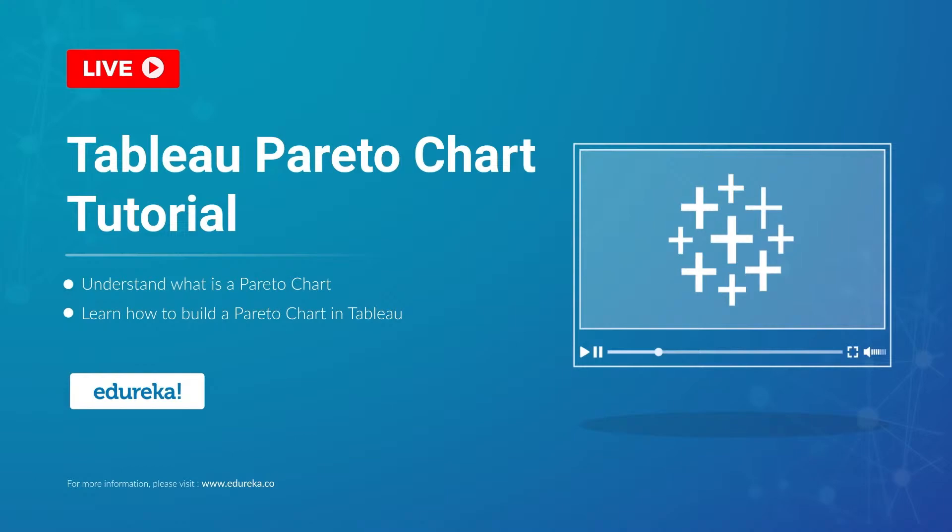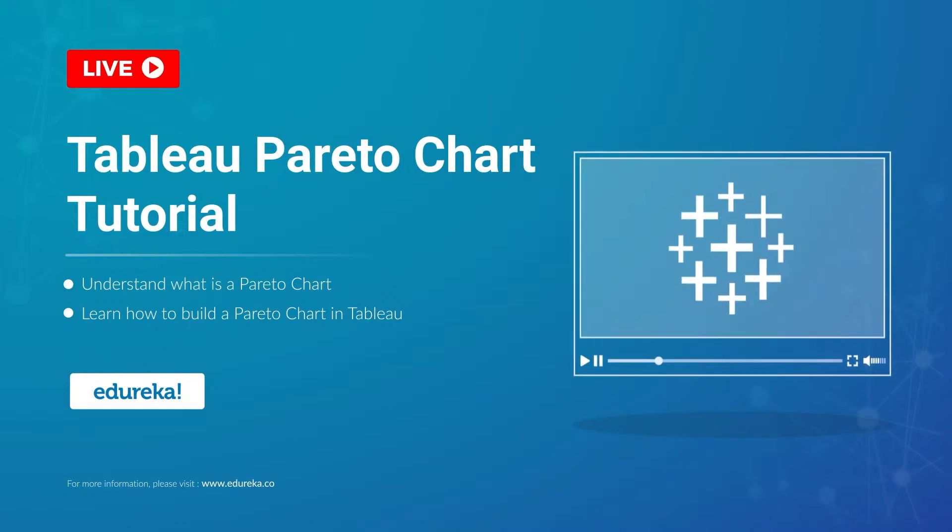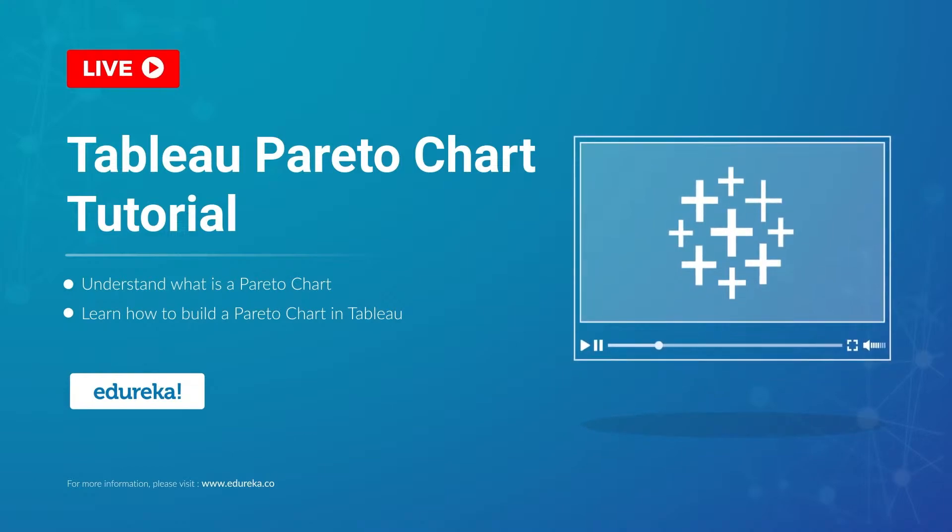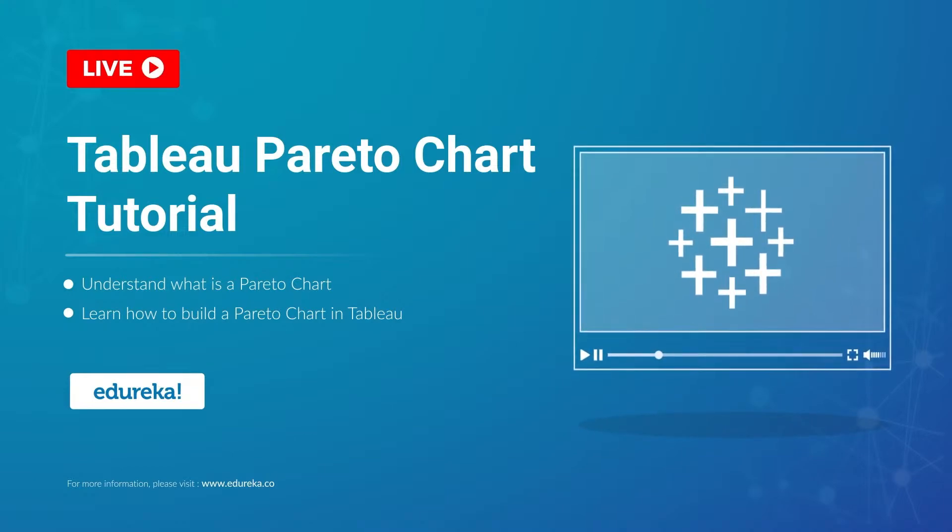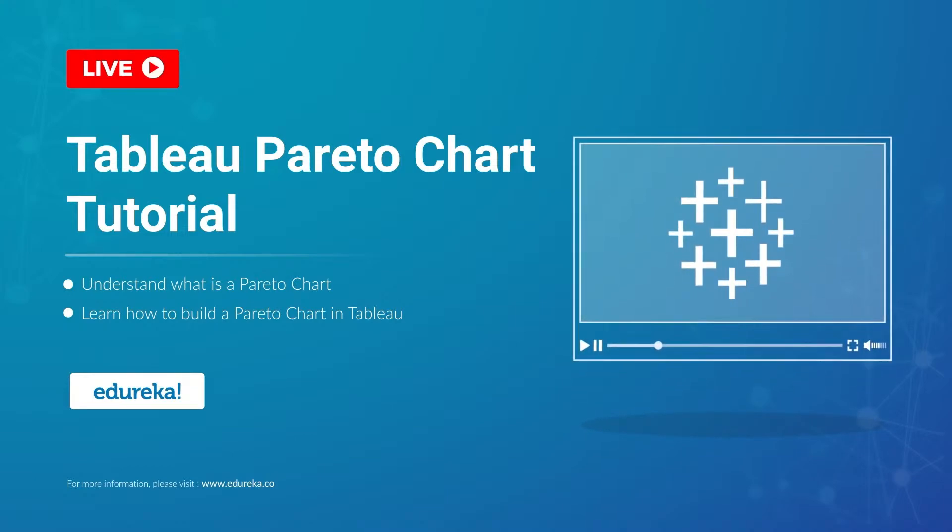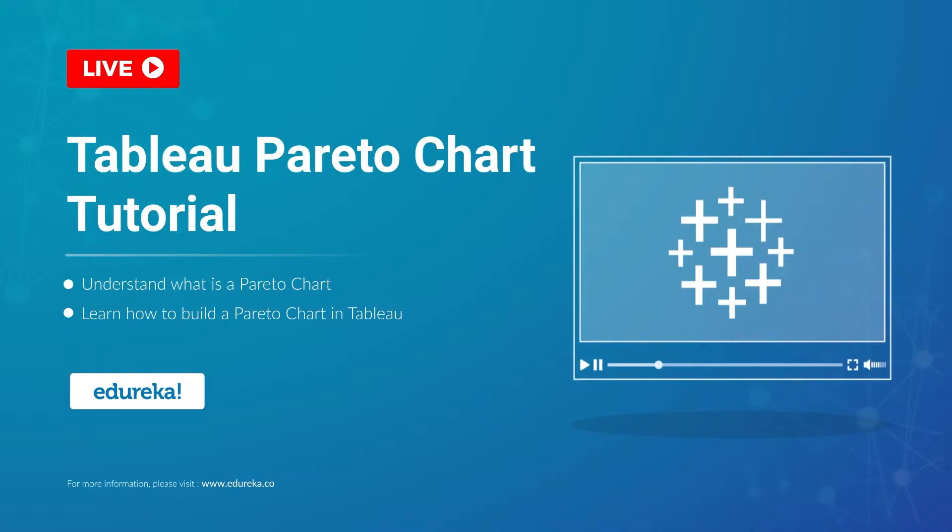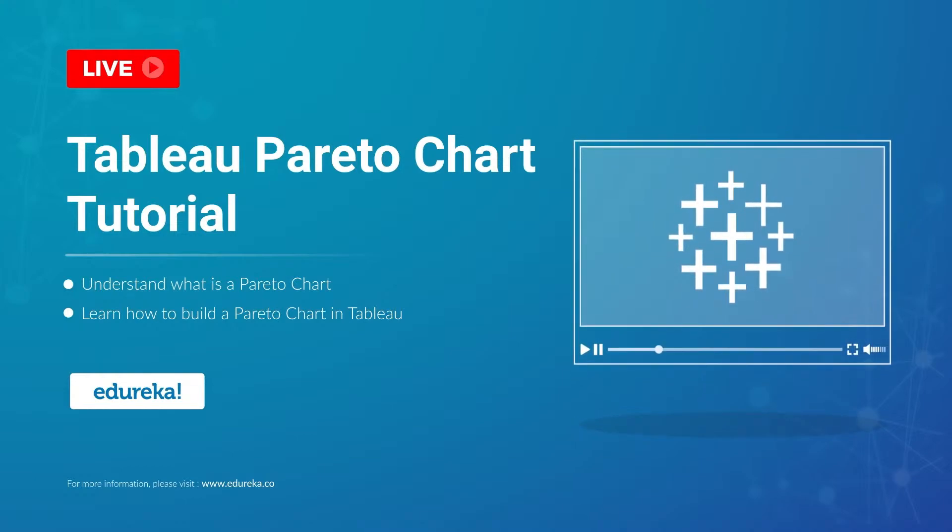A Pareto chart, named after Wilfredo Pareto, is one of the more crucial things that you will learn in any Tableau certification training.